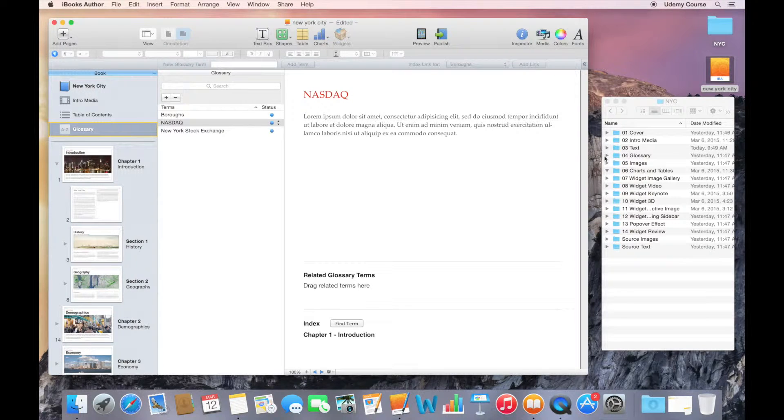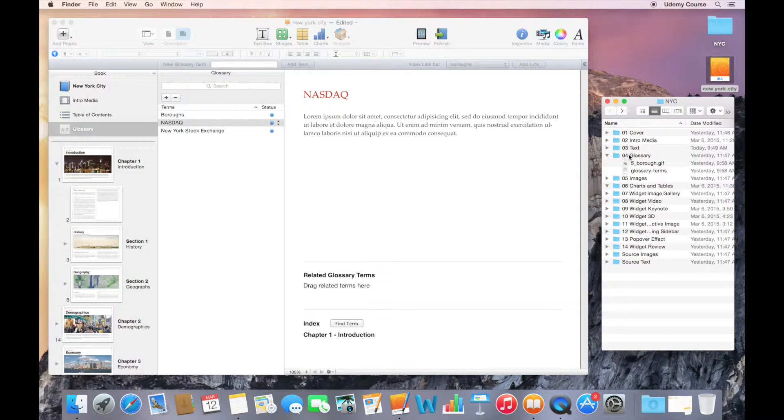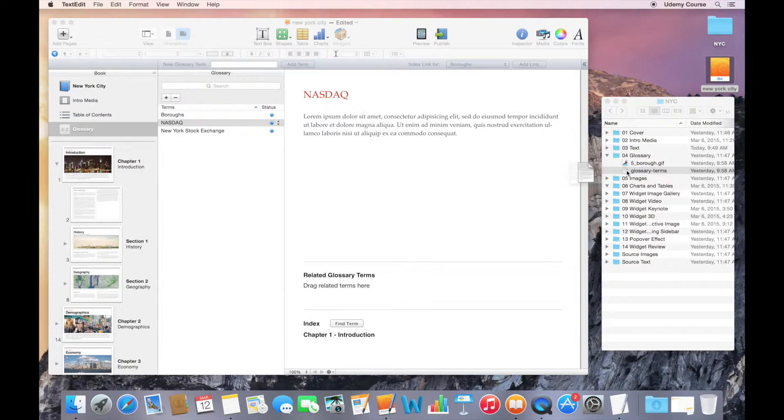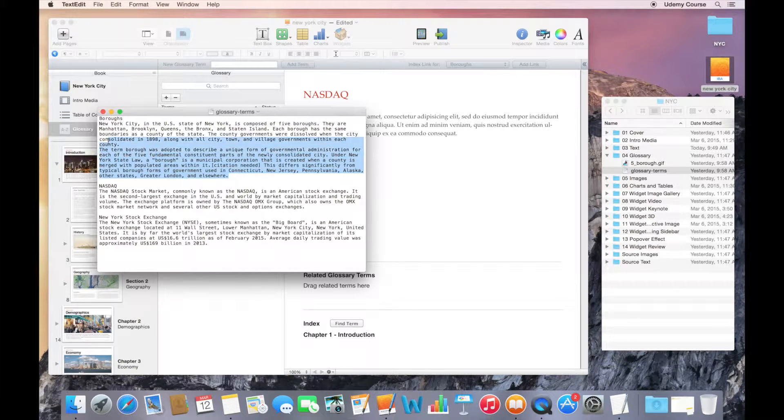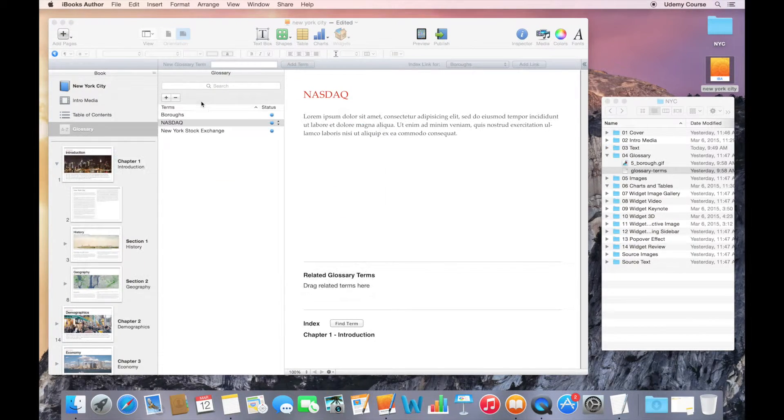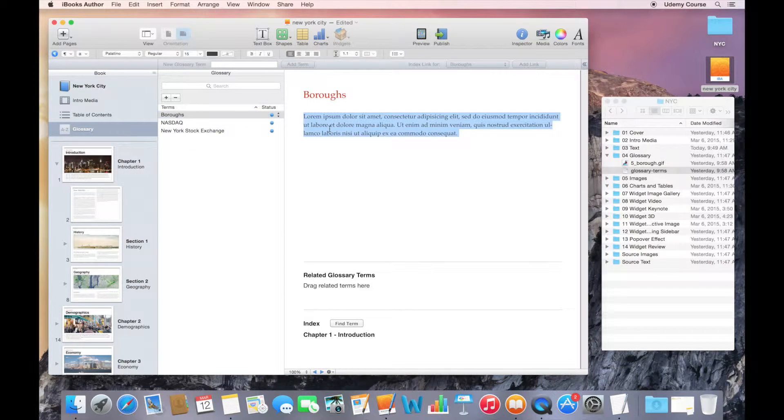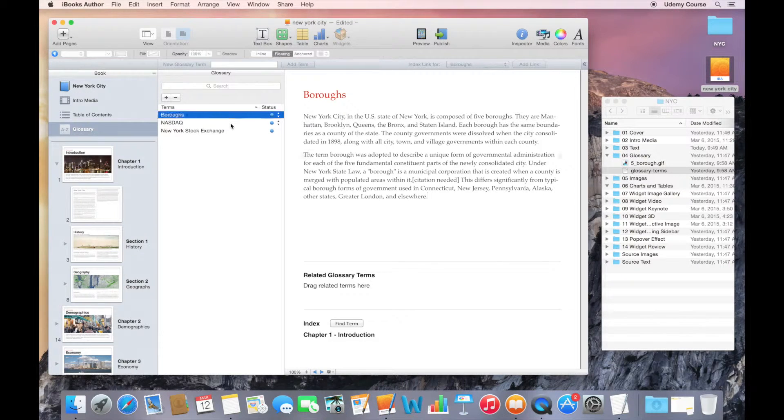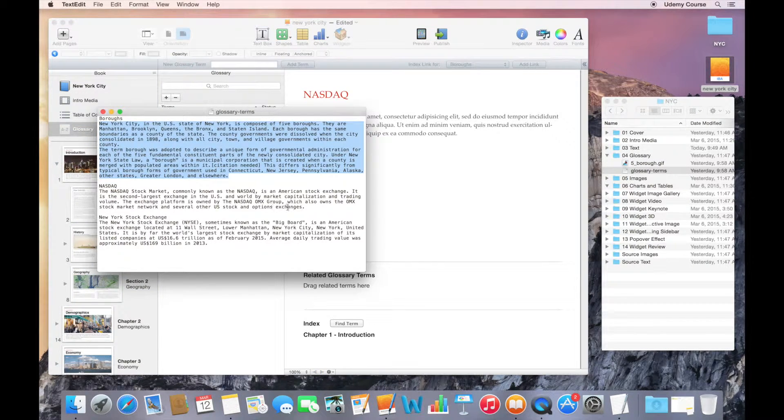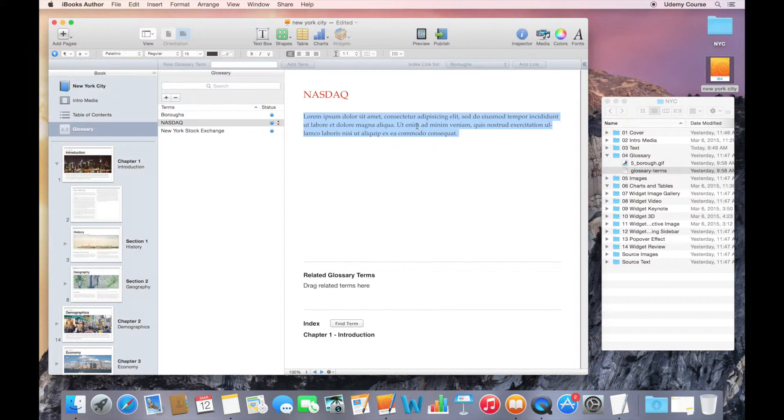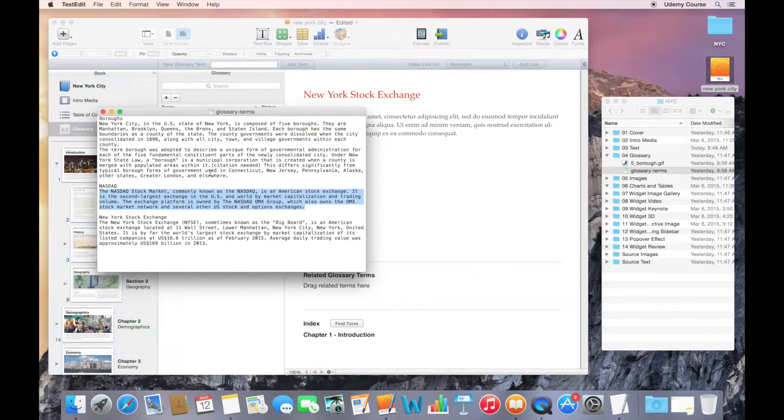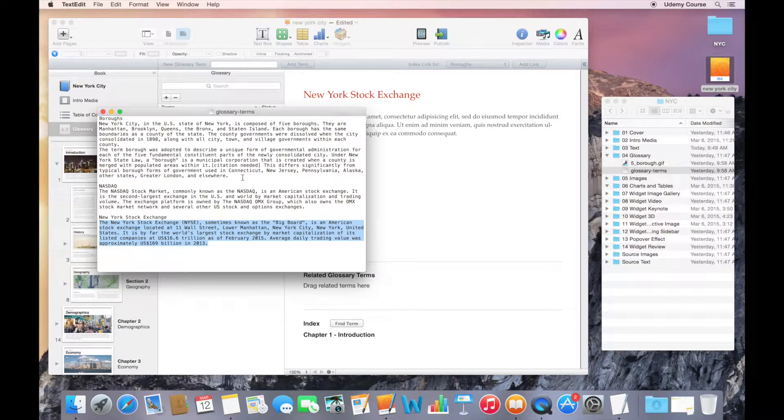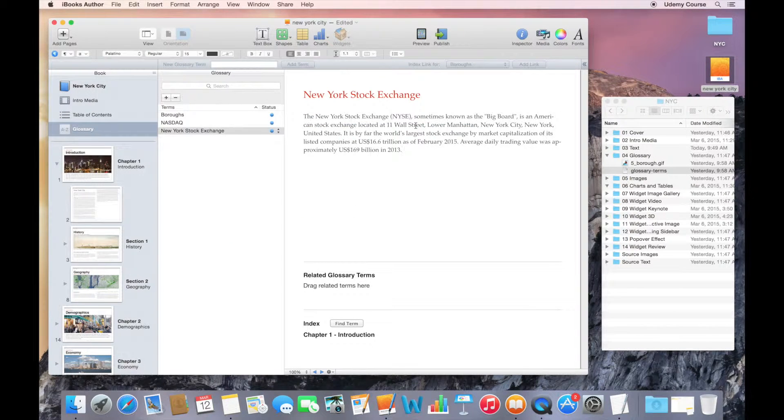We've got all of our glossary terms in the glossary folder. I have a text file here that you can open up. There's a little description of what boroughs is, what NASDAQ is. I'll go to boroughs and just remove that placeholder text. I'll do the same thing with NASDAQ, and lastly, I'll take care of the New York Stock Exchange.